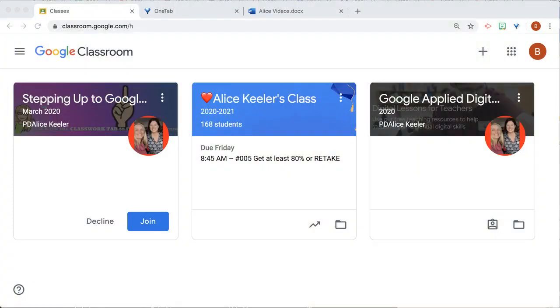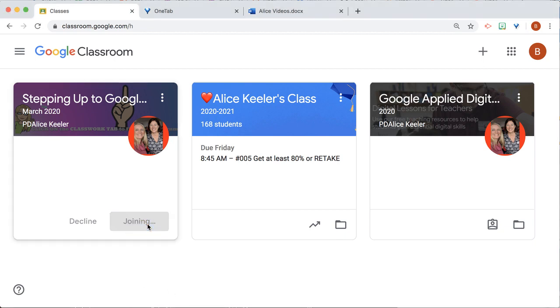I've invited a student to Google Classroom using the Student tab and typed in their email. Notice when they go to the Class Titles page, it says Join.